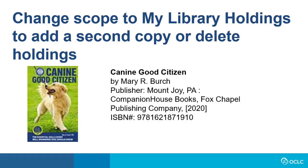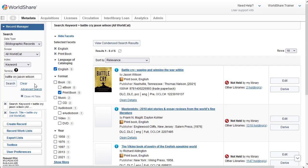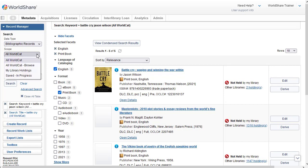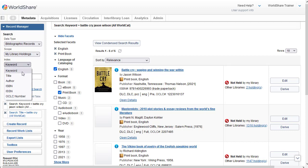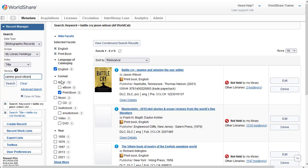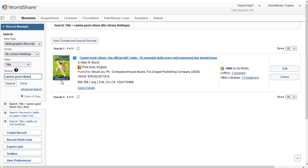Finally, if you want to search for a record to add a second copy of a title to your collection, or if you want to find a record to delete holdings, you can search using the scope My Library Holdings. So let's say I want to add a second copy of this book called Canine Good Citizen by Mary Birch. So I'm going to clear out my search box. And I'm going to change the scope from All World Cat, since I already have a copy of this title, to My Library Holdings. And I'm going to just change this to title, and I'll just enter the words from the title. And then click on Search, or just hit Enter on your keyboard, and I have found just the one record with My Holdings.